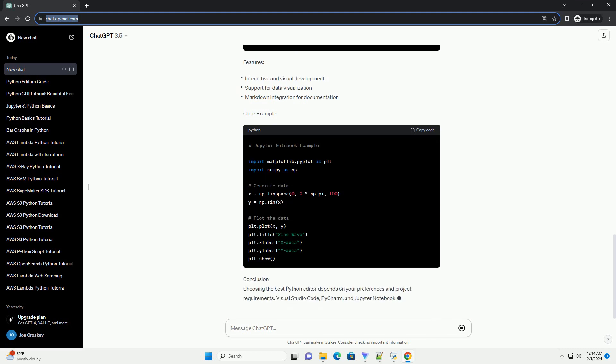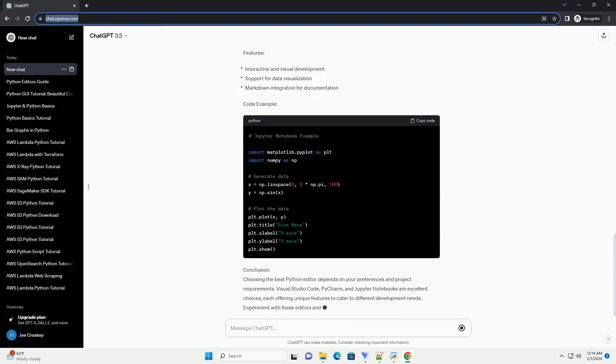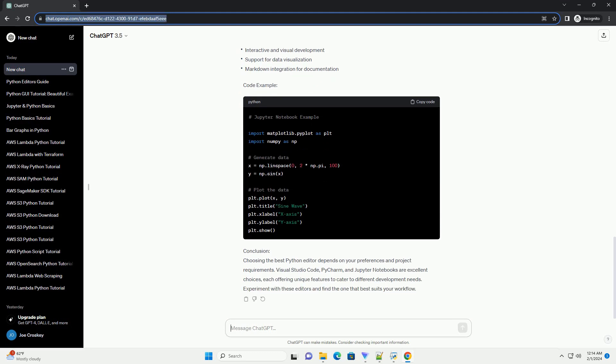Choosing the best Python editor depends on your preferences and project requirements. Visual Studio Code, PyCharm, and Jupyter Notebooks are excellent choices, each offering unique features to cater to different development needs. Experiment with these editors and find the one that best suits your workflow.